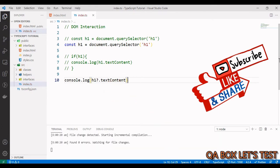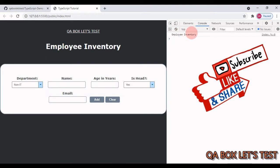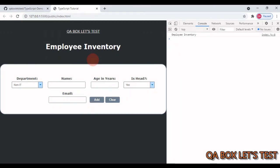The third option is to use a question mark instead of the exclamation mark — optional chaining. There is still no error and the functionality remains the same. You can see 'Employee Inventory' rendered in the application.